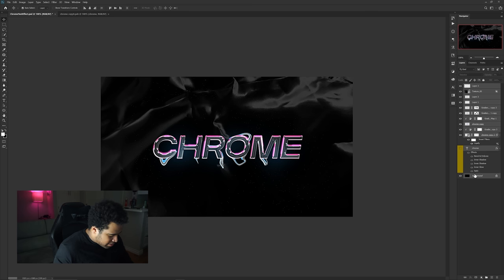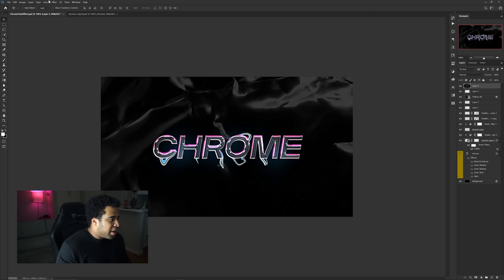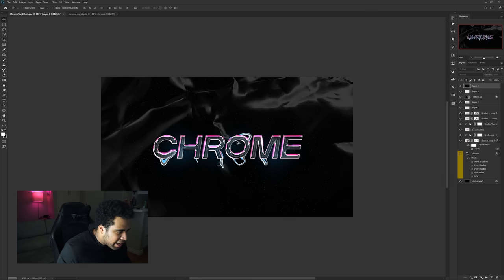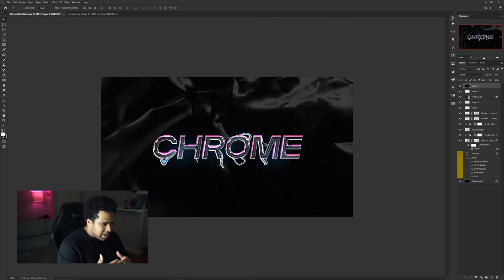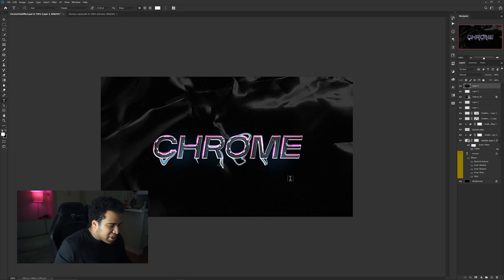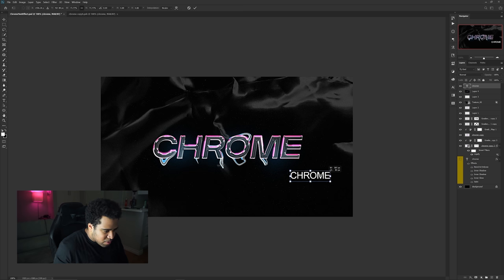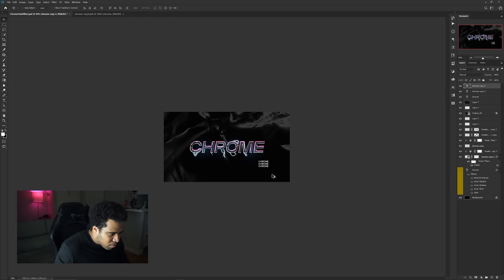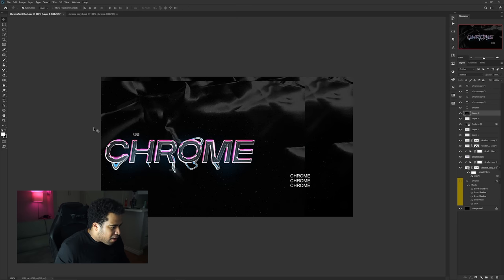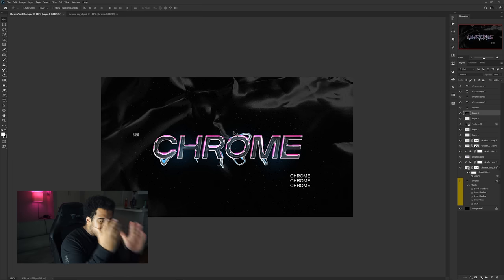Now let's work on the background. Press Ctrl+Alt+Shift+E to flatten to a new layer, then go to Filter > Noise > Add Noise — add about 4% uniform noise. This gives a clean urban street-wear or album cover aesthetic. You can also type additional text in the background with the chrome effect to show off the style — it really shows what you can do with this design approach.